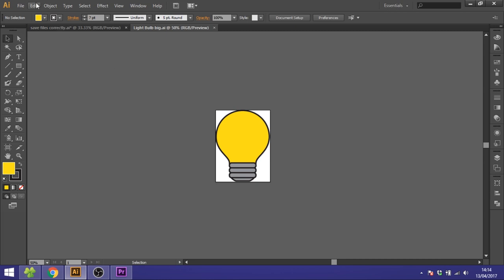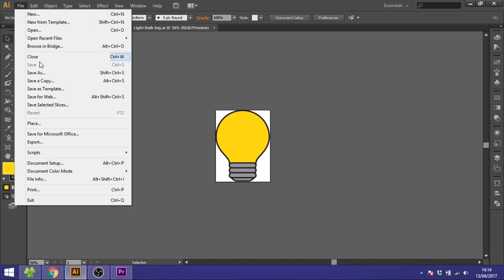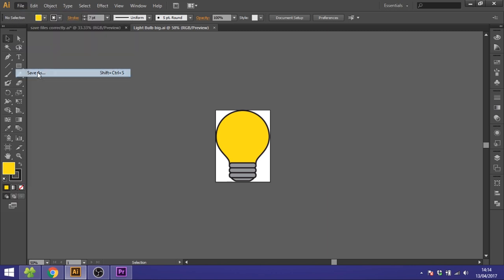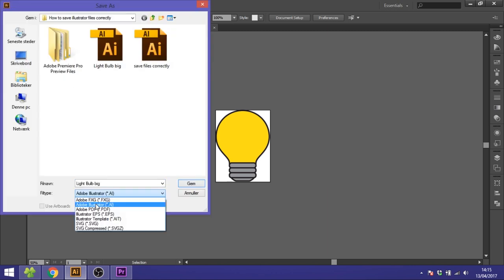The AI, EPS, and PDF are found under save as. The Adobe Illustrator file, the AI file, is the Illustrator native file which means it can only be opened inside Adobe Illustrator. But you always want to choose this file as the first thing you save your project as. This will be the file you can go to later and edit whatever you want to edit.